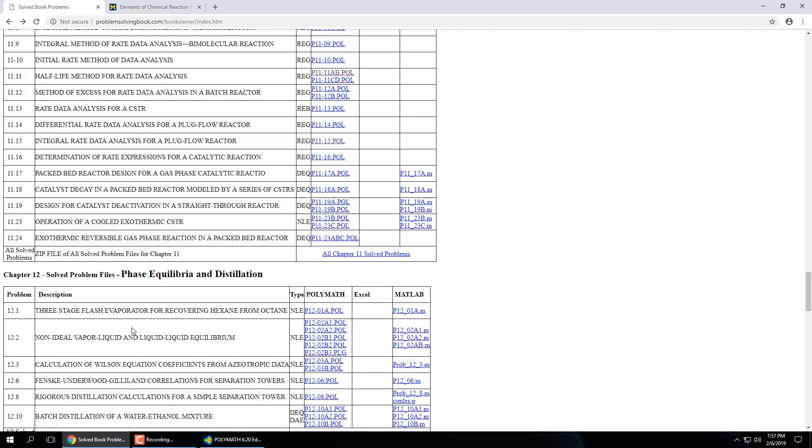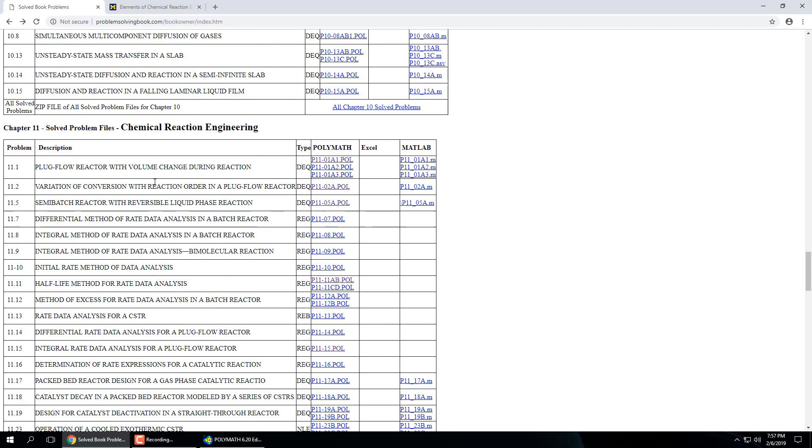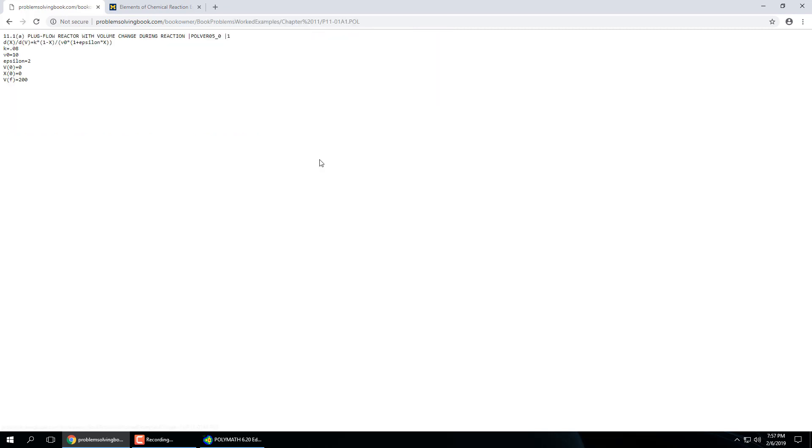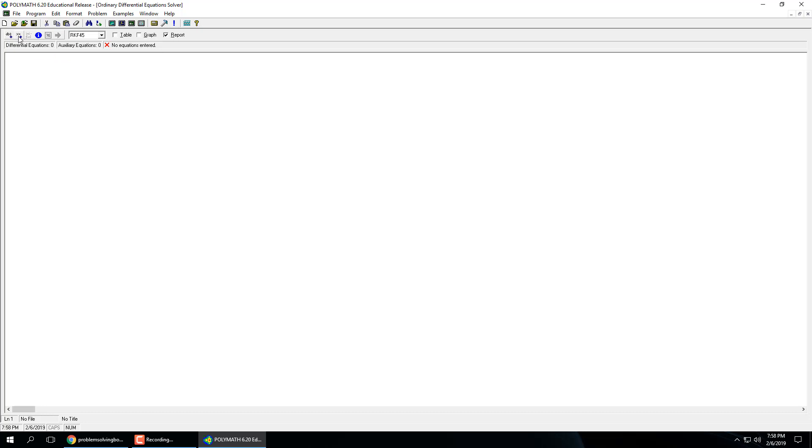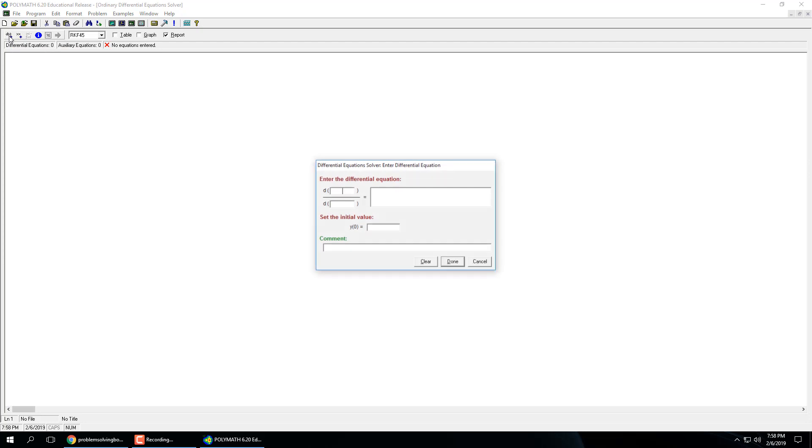If we take one of these, say our differential equation plug flow reactor with volume change during reaction. So these are specific values. I'm going to copy those over. Click this little solve system of ordinary differential equations and the blank area pops up. Now with this, here you can add a differential equation. You can add an explicit equation like rate constant equals 20.